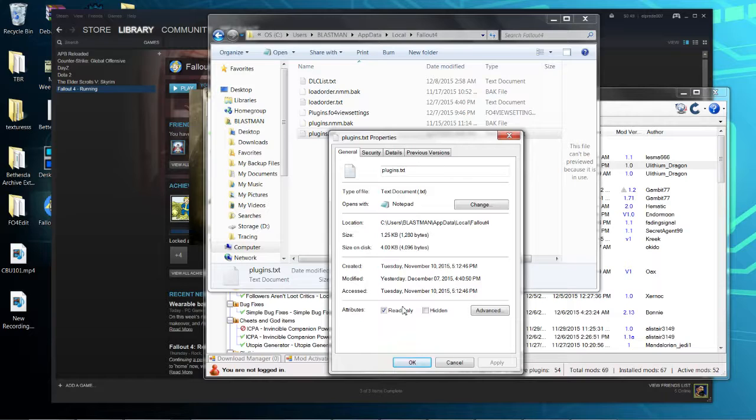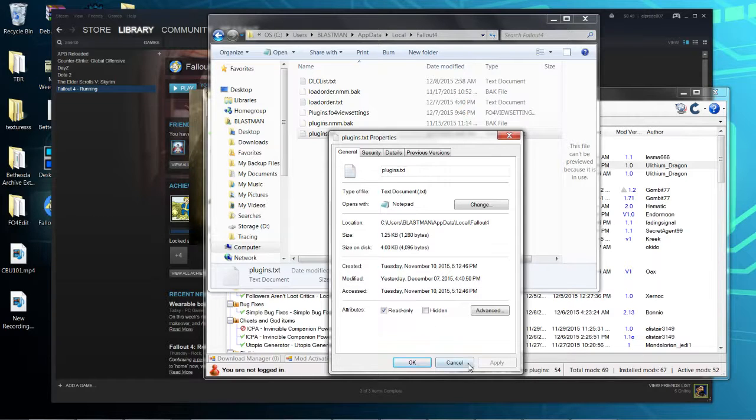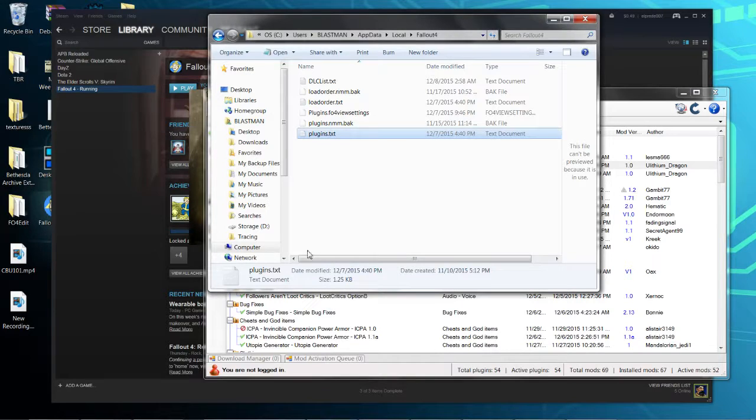That's what's happening whenever you start Fallout: it's going into your plugins.txt and clearing it all out. So that's one way to fix it. Now I'm gonna show you this other way.